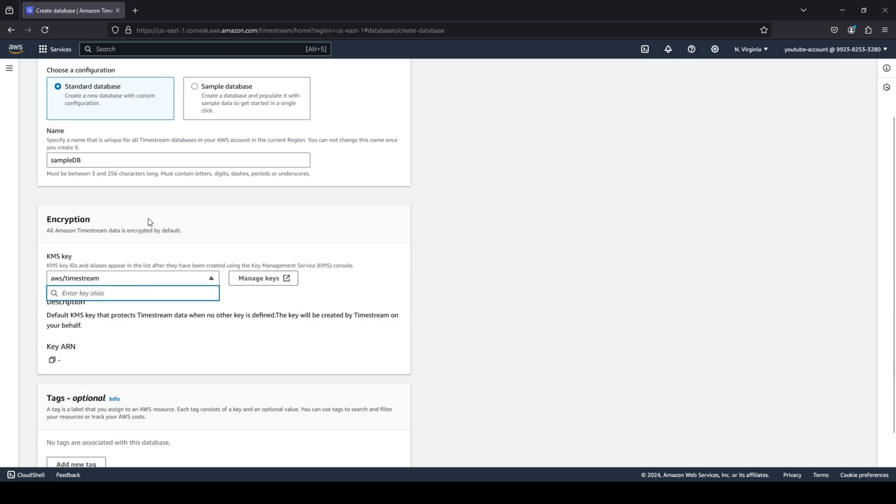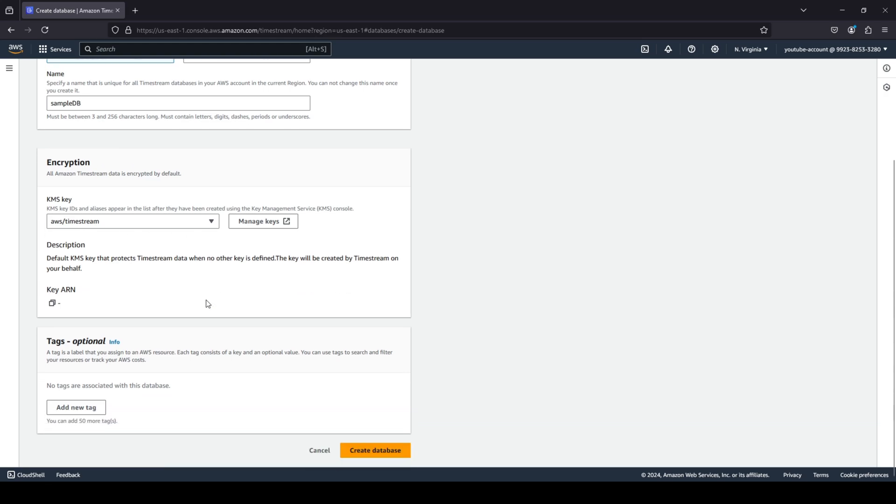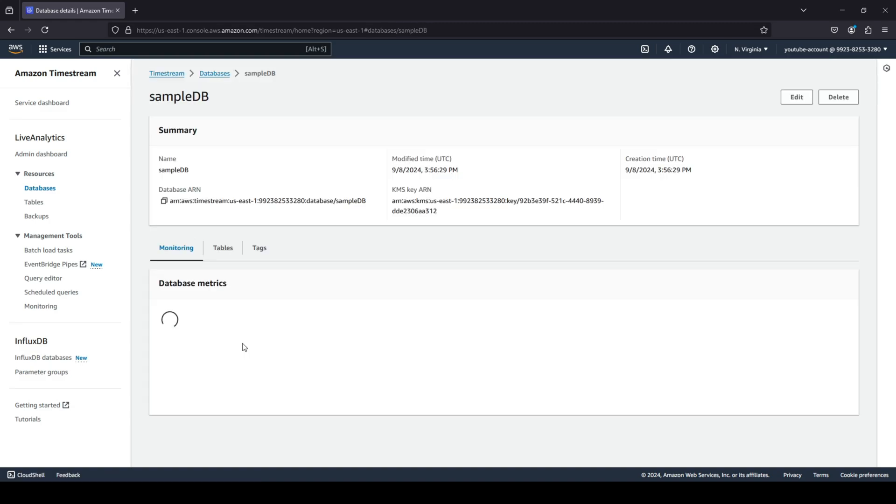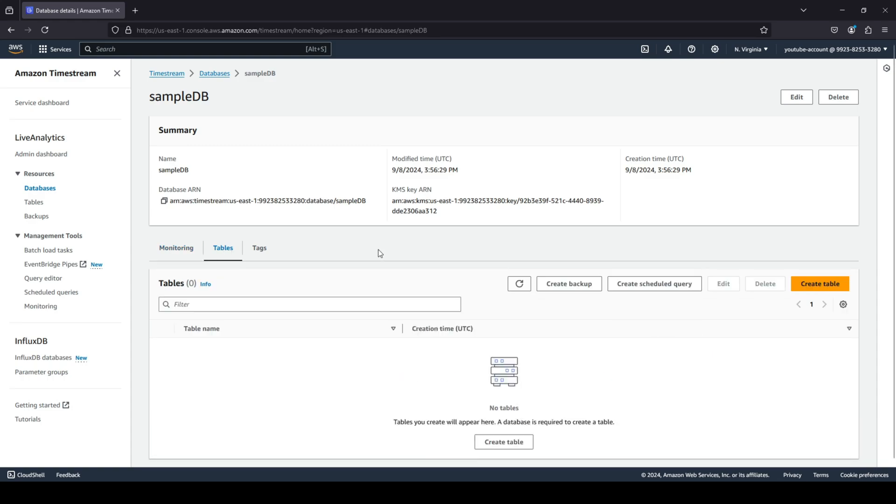Or you can create a standard database where you provide your name, you provide your encryption. Do you want it to be managed by AWS? Then it would be AWS Timestream. And then of course you can choose your tags and you can just quickly go ahead and click on create database. Now you can see in the sample DB it would have ingested data for you, but in the standard database it does not ingest any data for you. You will have to go ahead and create your table and ingest data according to your use case.